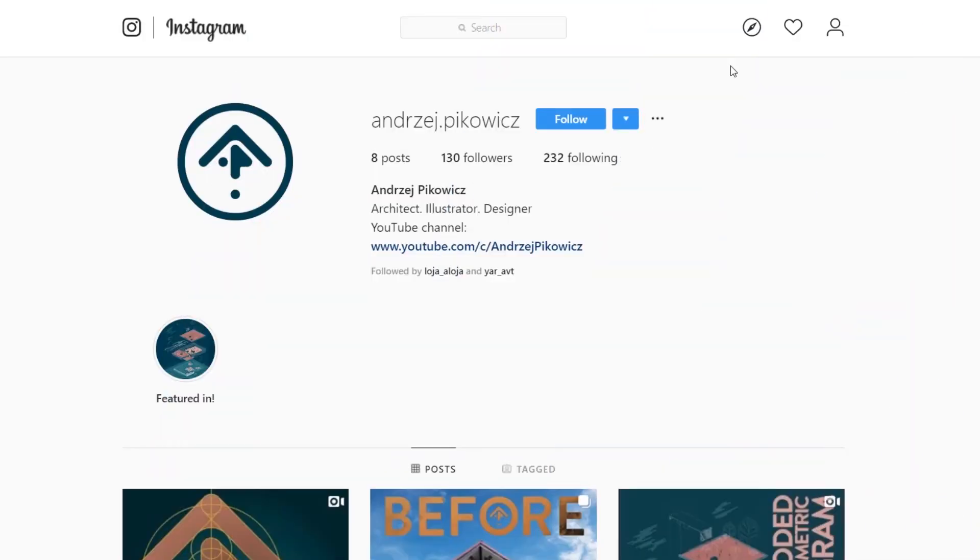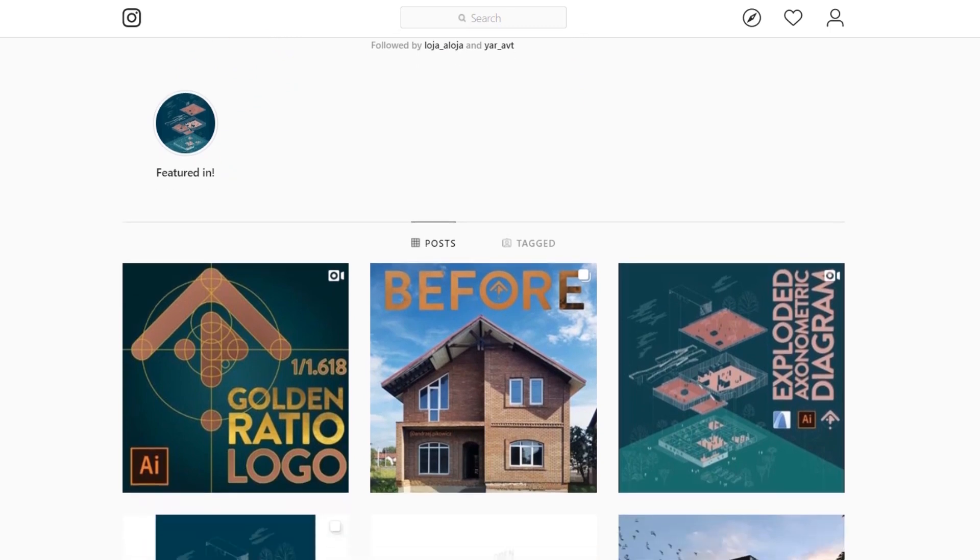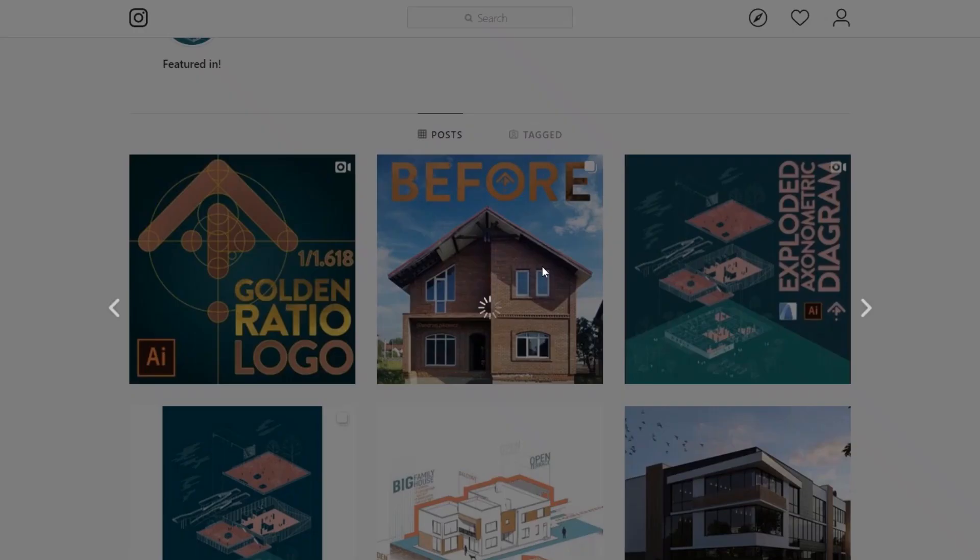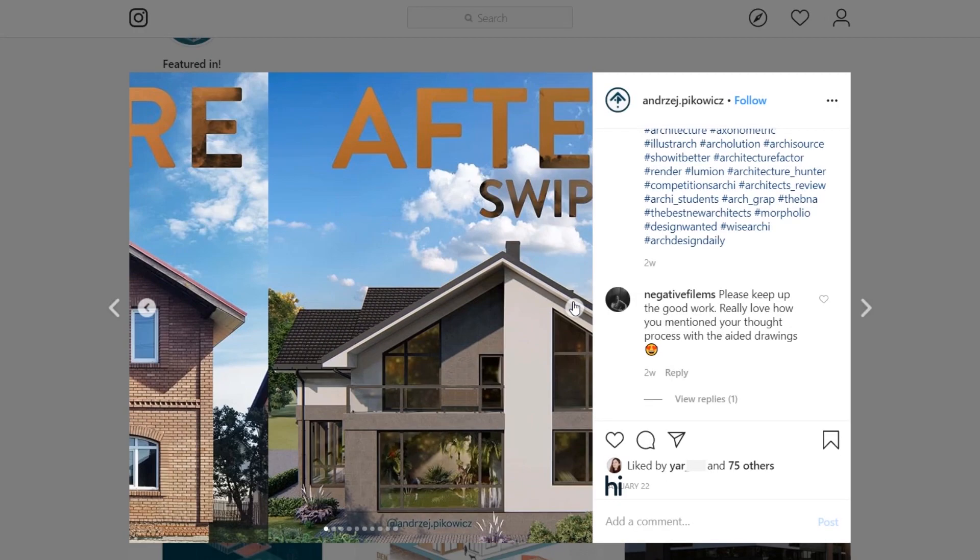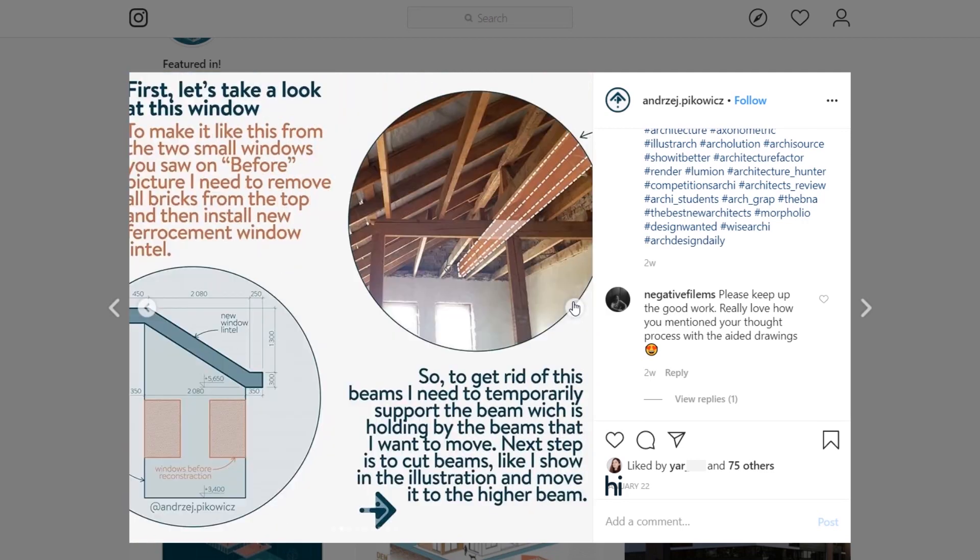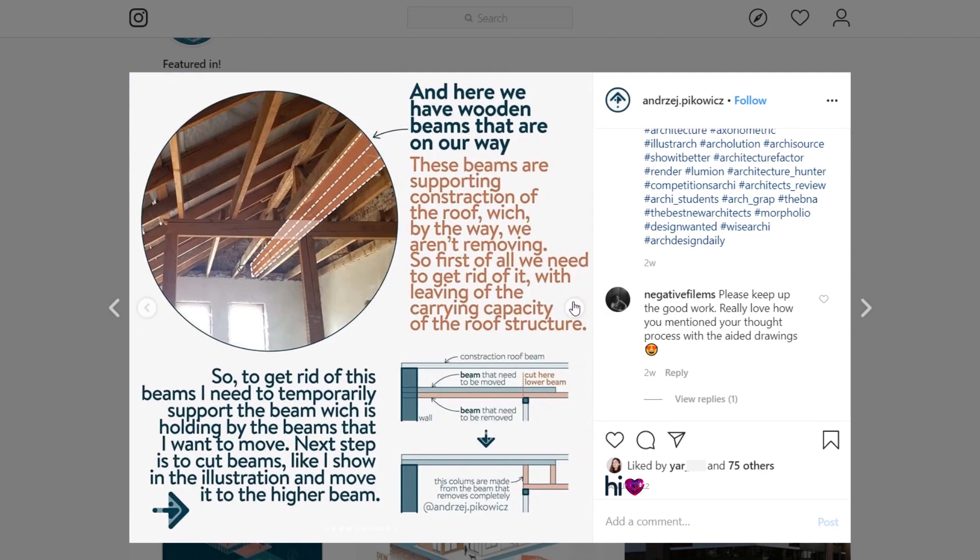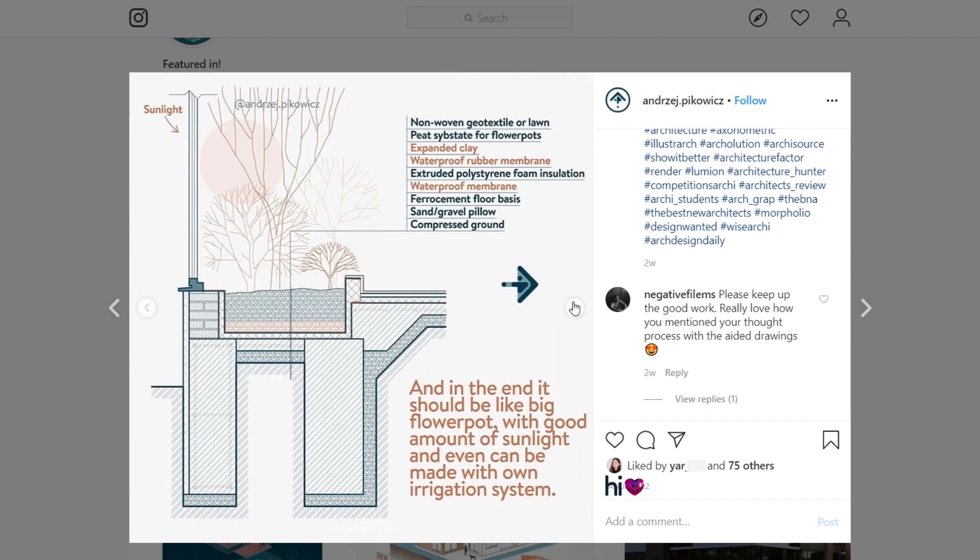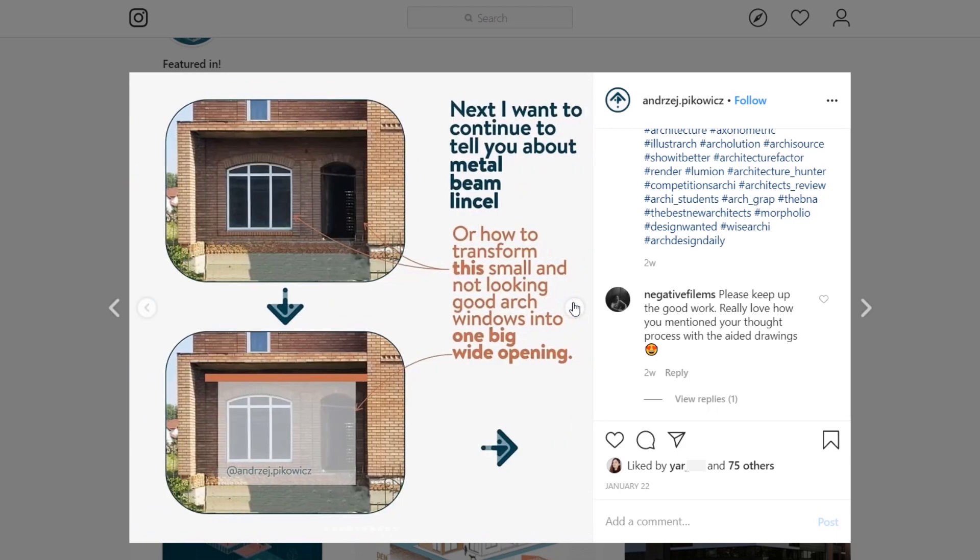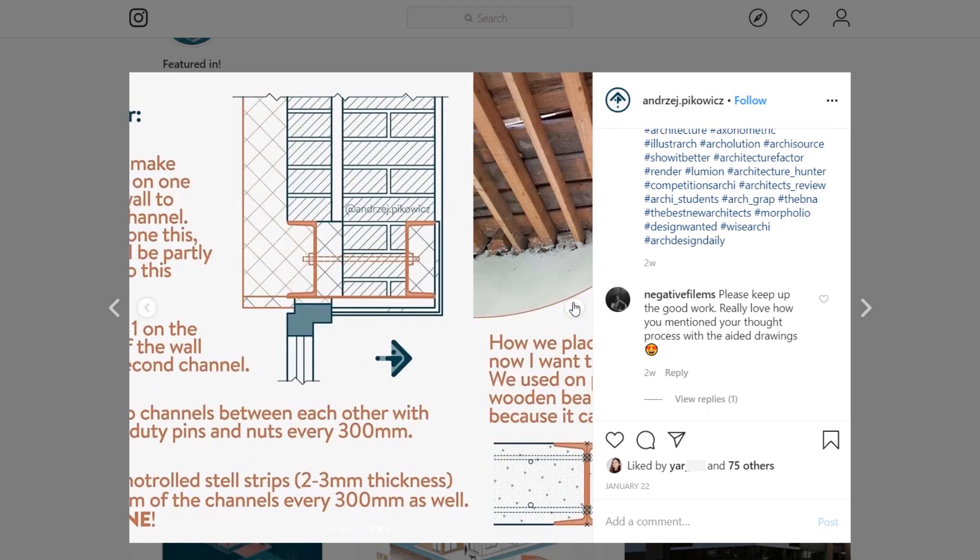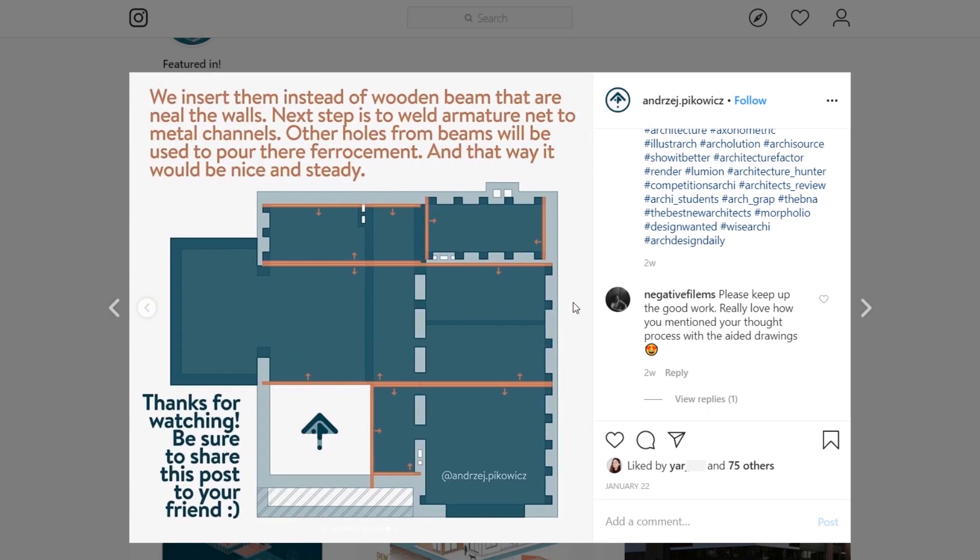I hope that you found out some new information that you didn't know before. If you did, please hit the like button and subscribe to the channel. That way I'll know that you're interested in such videos. Also check out my Instagram page where I post more interesting information. Thanks for watching.